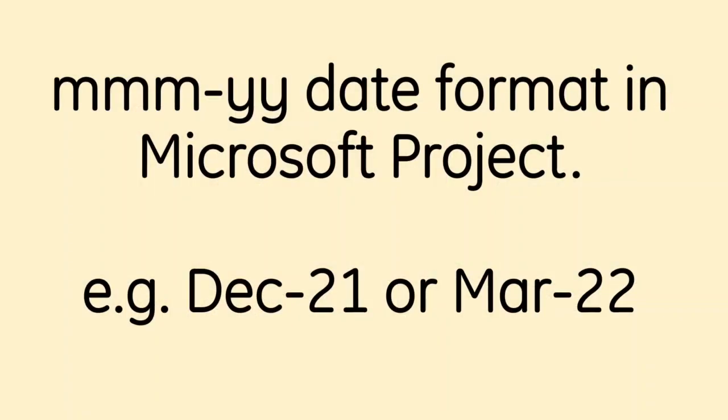Hello. Good morning. This is Planner's Place YouTube channel where we share tips and tweaks in Microsoft Project and Primavera P6.